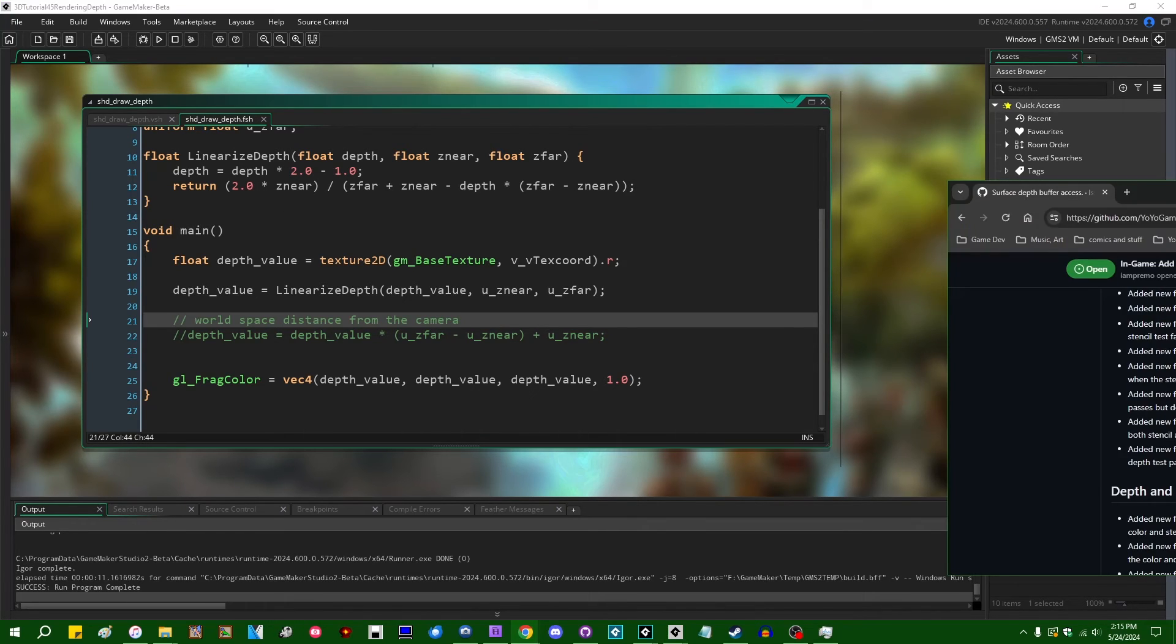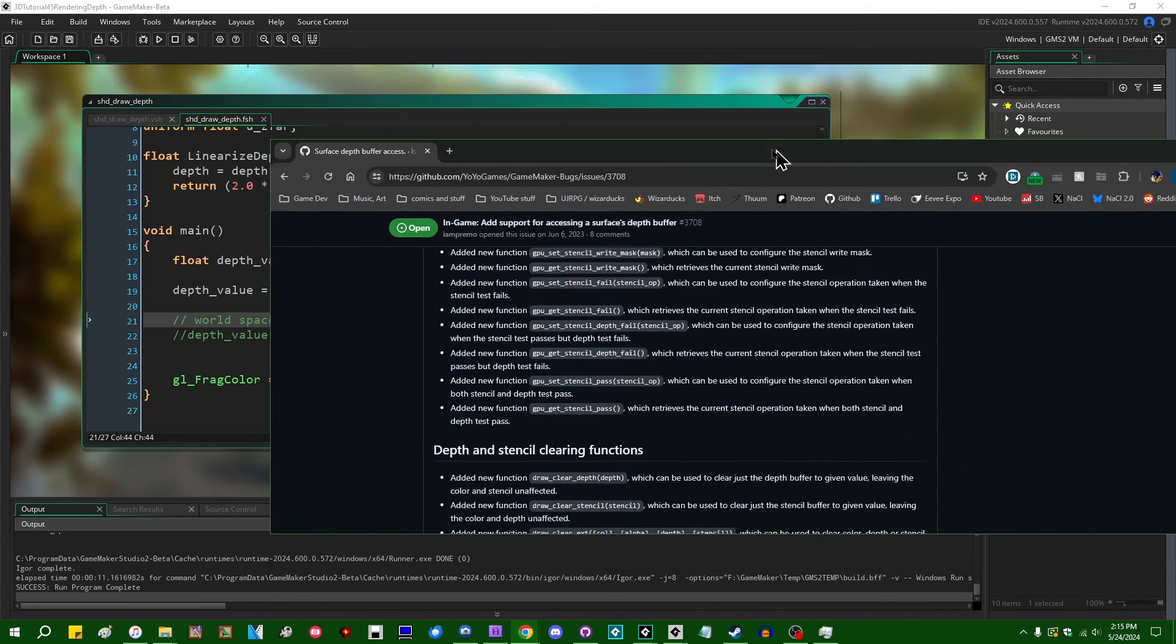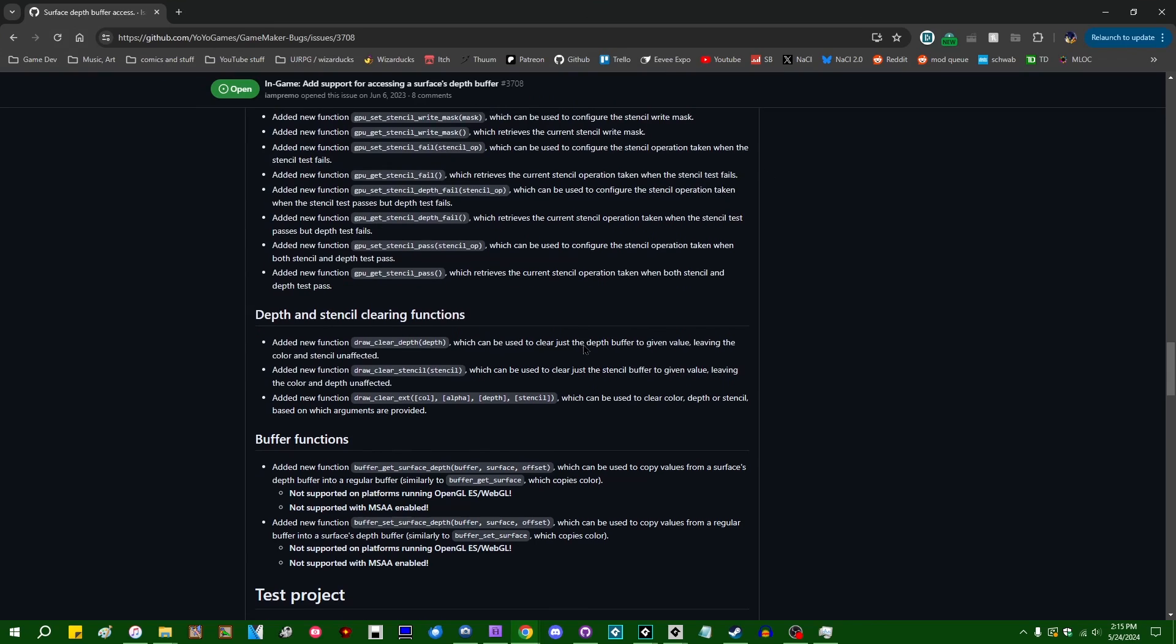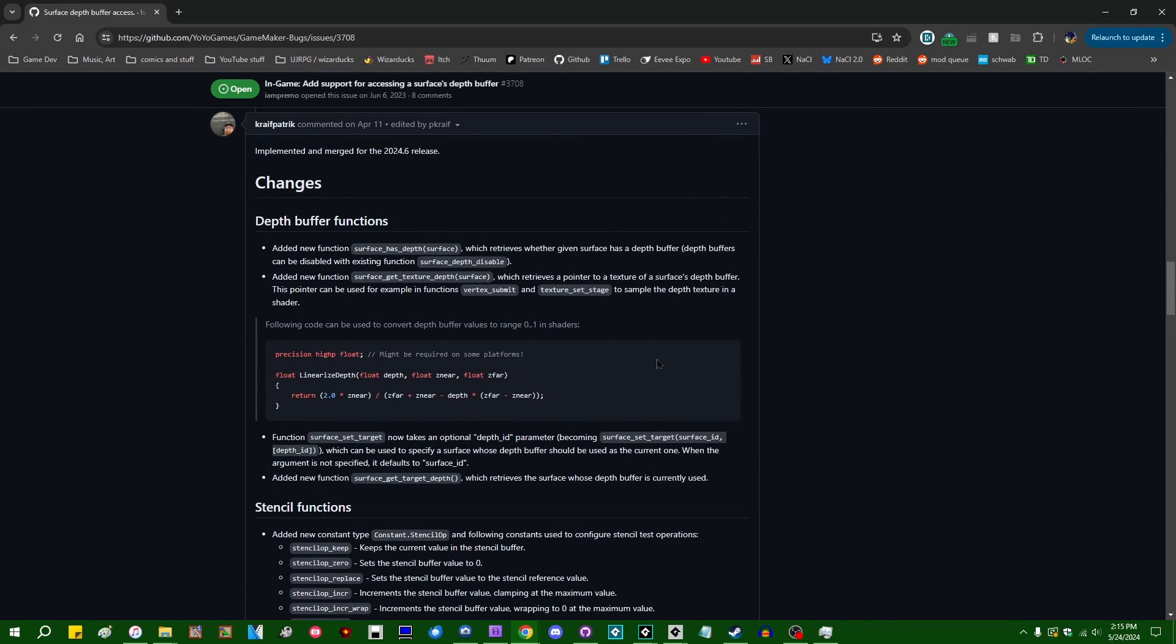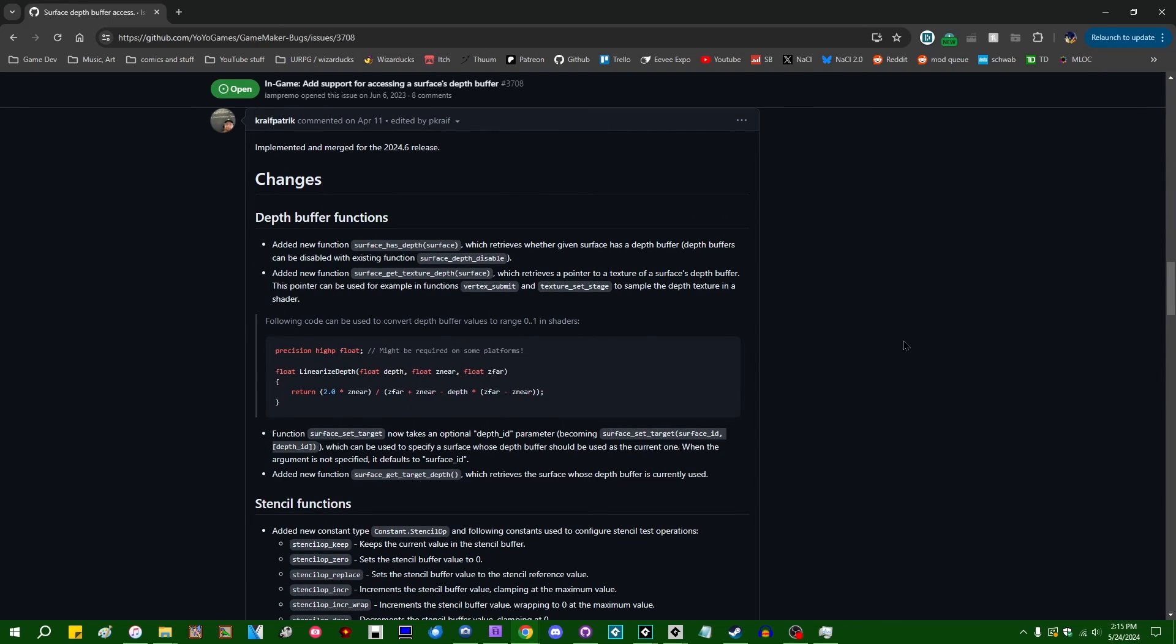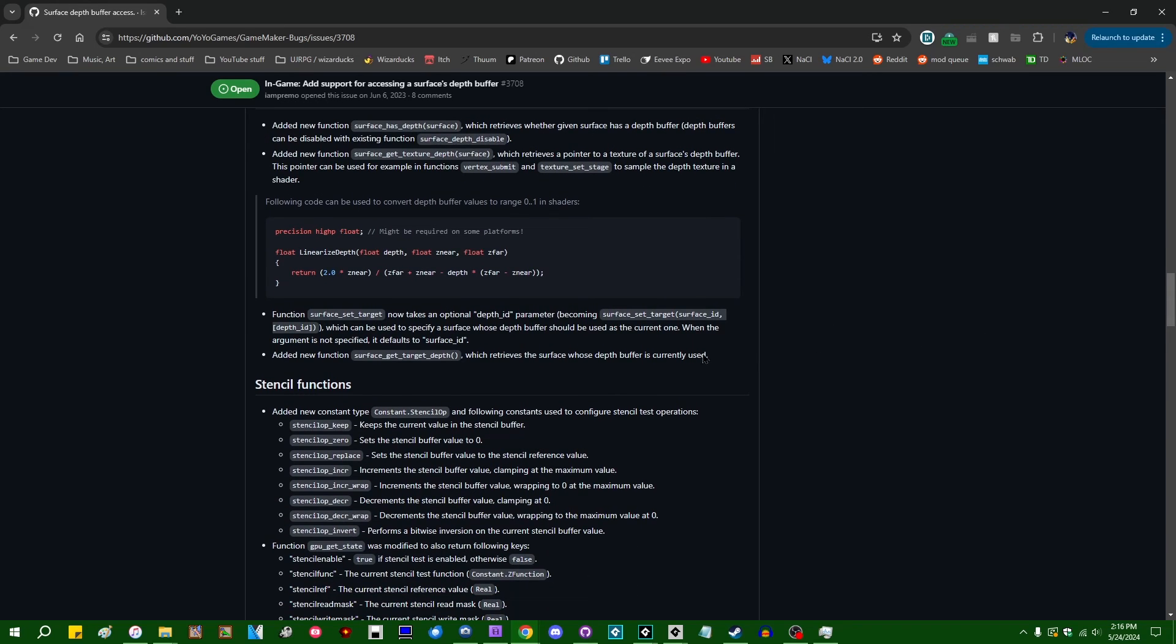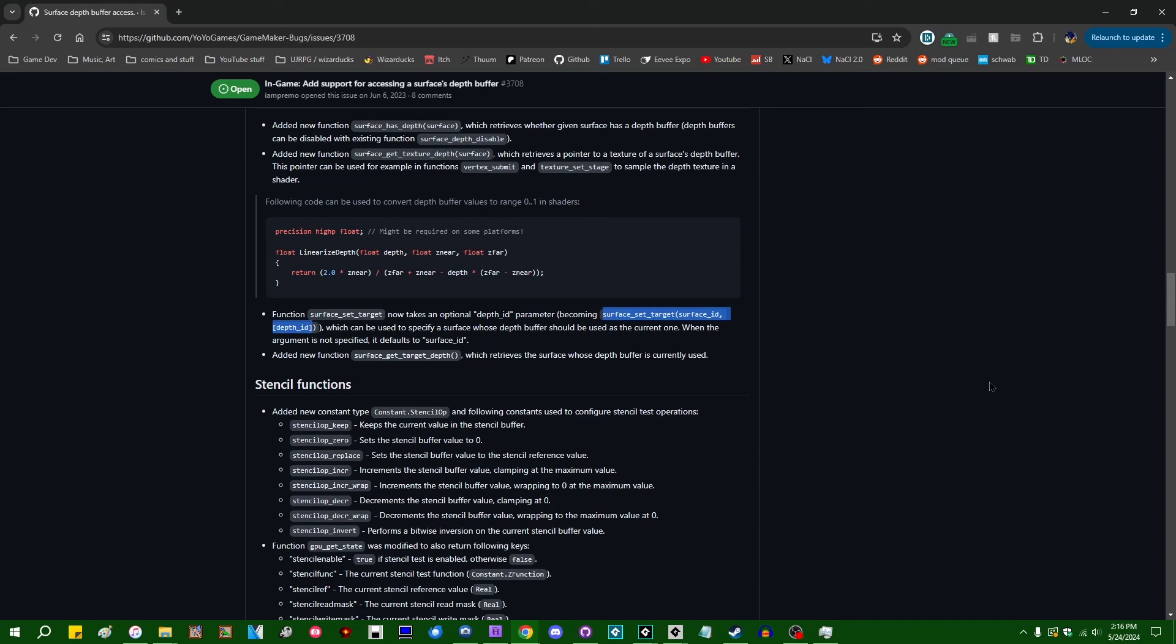So there are, as I mentioned, a handful of other functions pertaining to depth that you can use. I am not, at least not at this moment, going to go over all of them. Other things you are allowed to do are bind the depth buffer of one surface to a different surface when you're setting the surface as a target, which may allow you to do some interesting things.